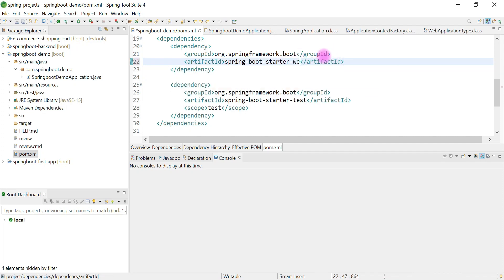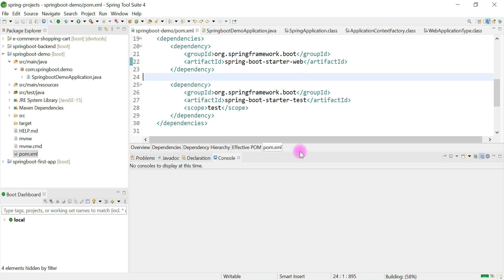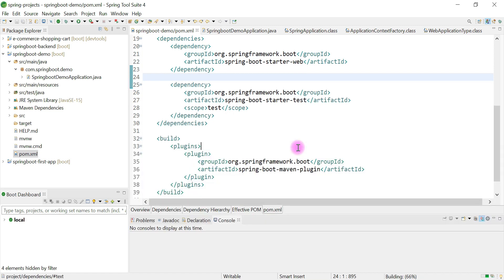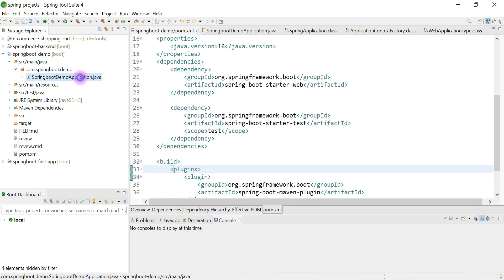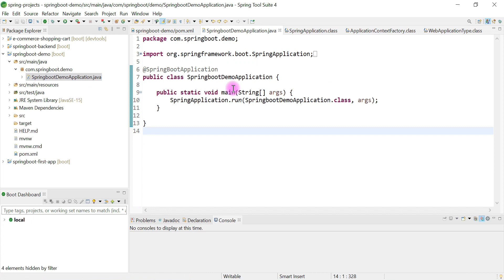Let's add spring-boot-starter-web dependency in the classpath. Go to pom.xml and add '-web' to the dependency. Save the file. Now we are going to debug.